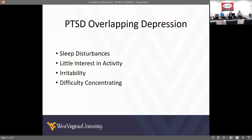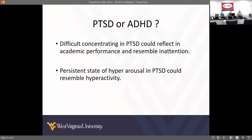Irritability is present in both PTSD and depression, as is difficulty concentrating. That difficulty concentrating feeds into something we see a lot — PTSD being misdiagnosed as ADHD. Many times kids who come in with PTSD are diagnosed with ADHD because some of those symptoms overlap. The difficulty concentrating in PTSD can resemble the inattentiveness that is present in class, so it goes along the ADHD line.